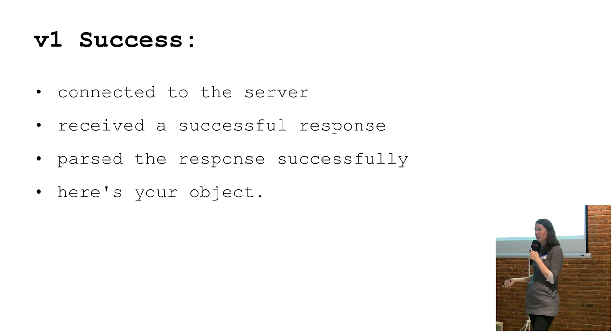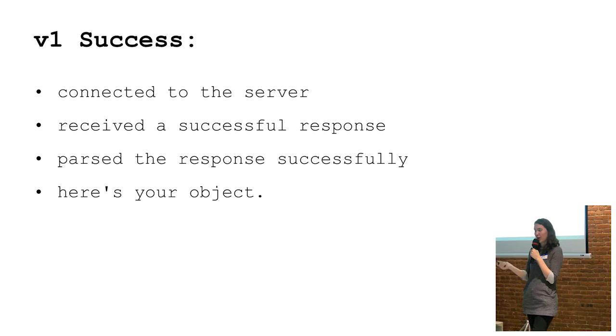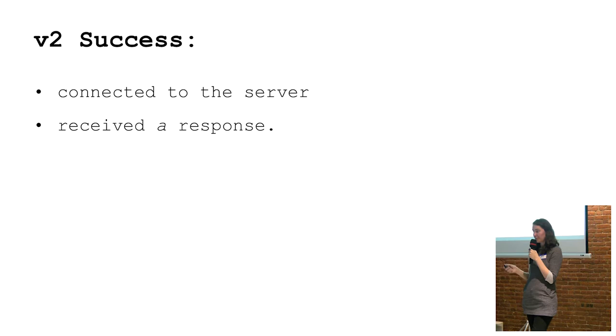It meant I connected to the server successfully. I successfully received a successful response of JSON that was parsable and fit the spec. And here's your object, do whatever you want with it, because it totally succeeded.